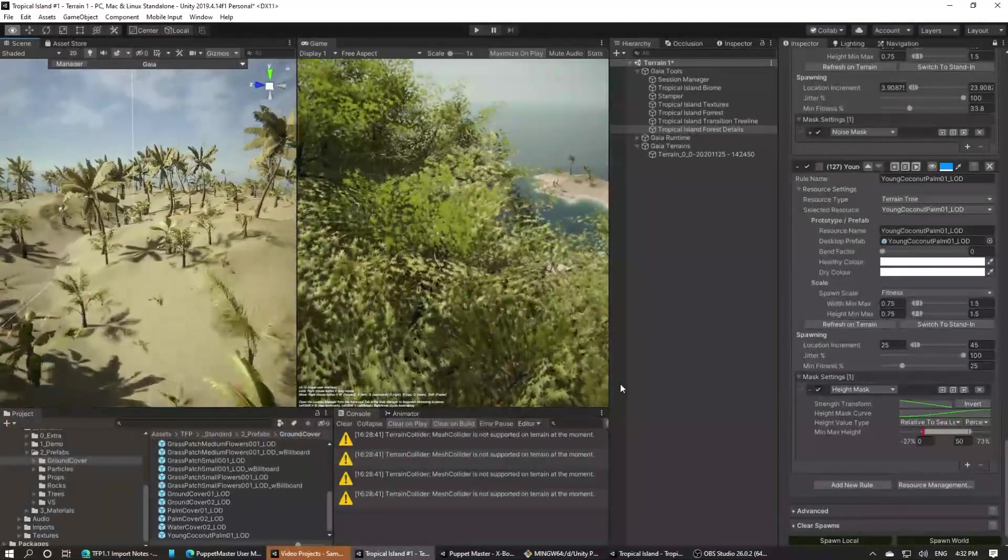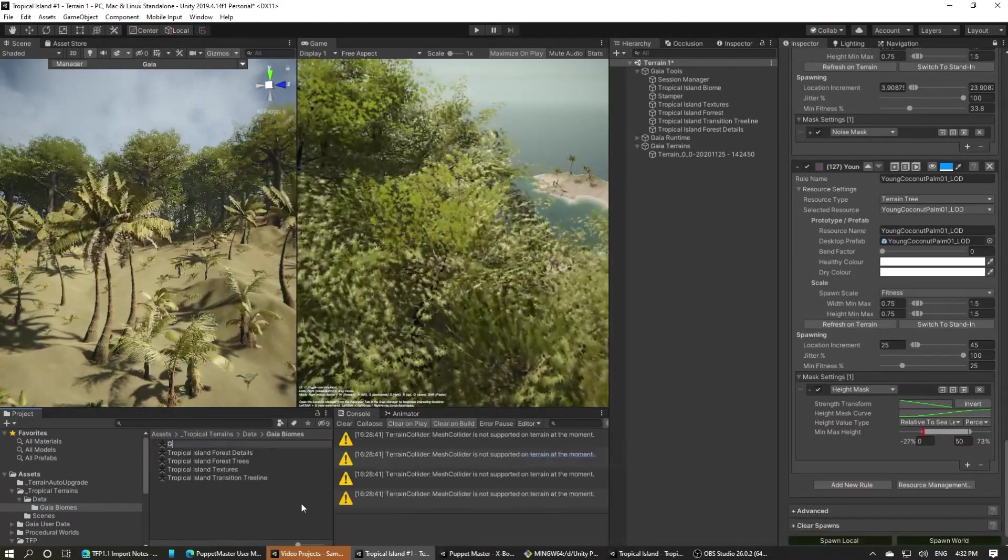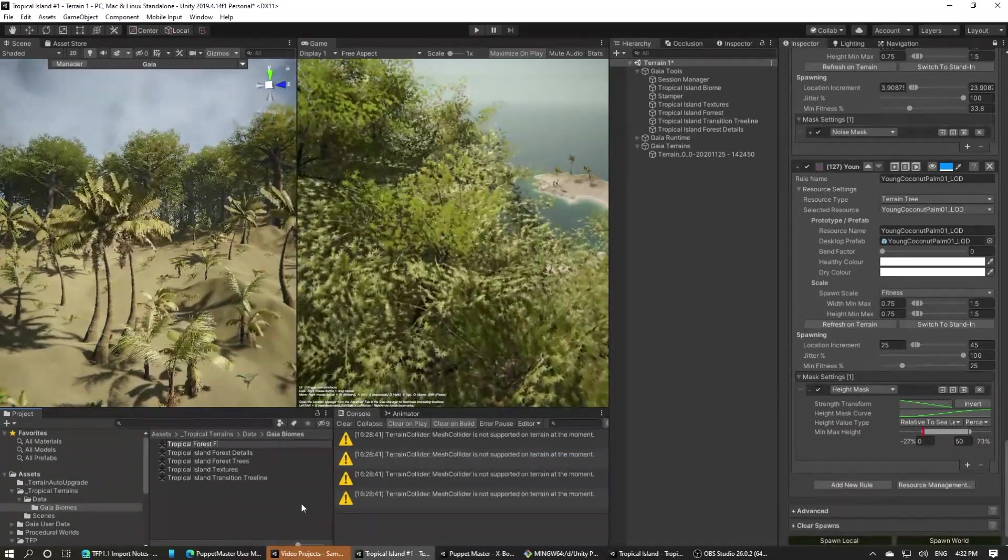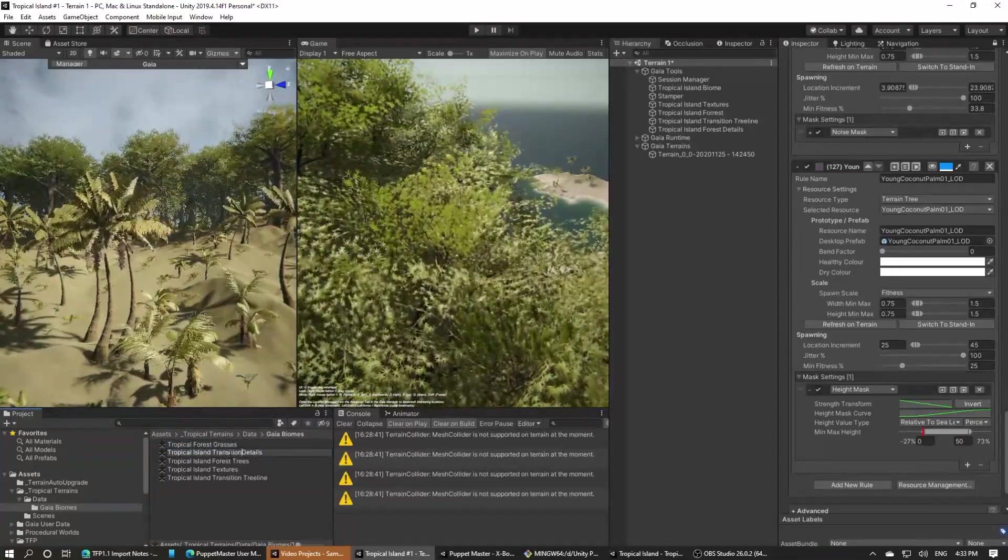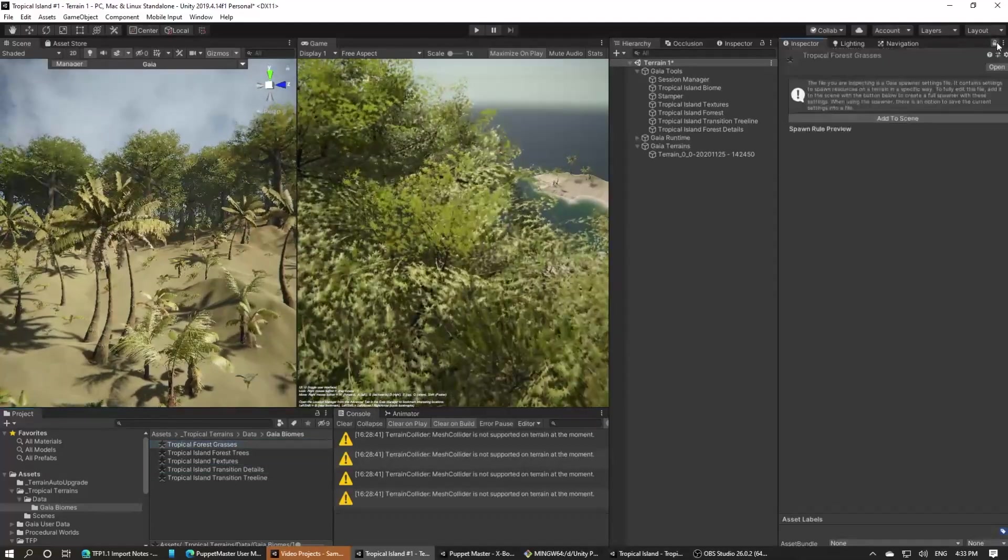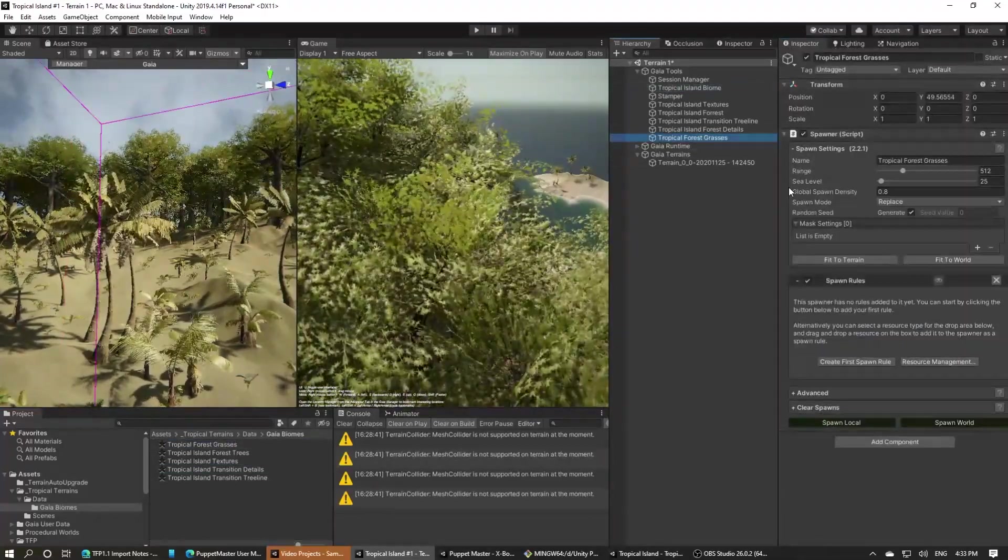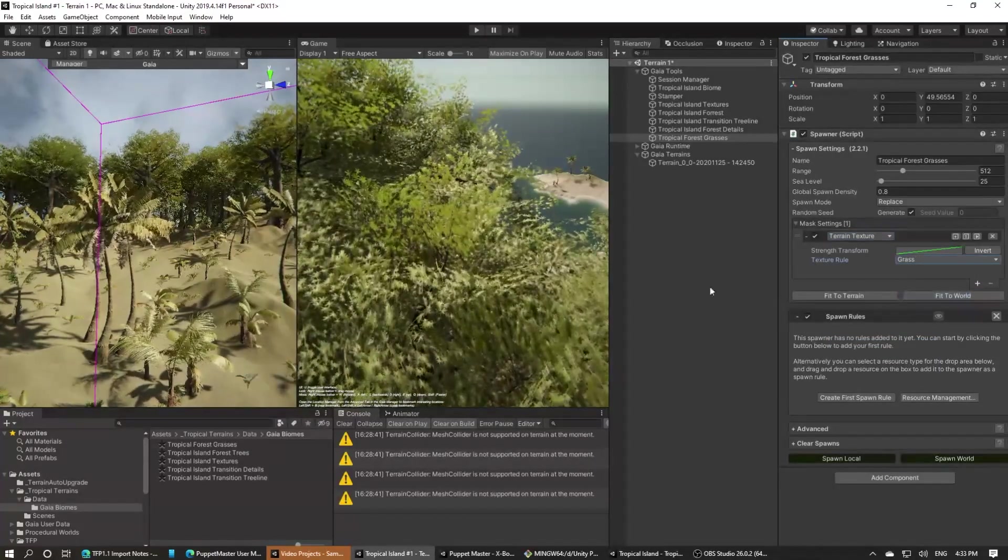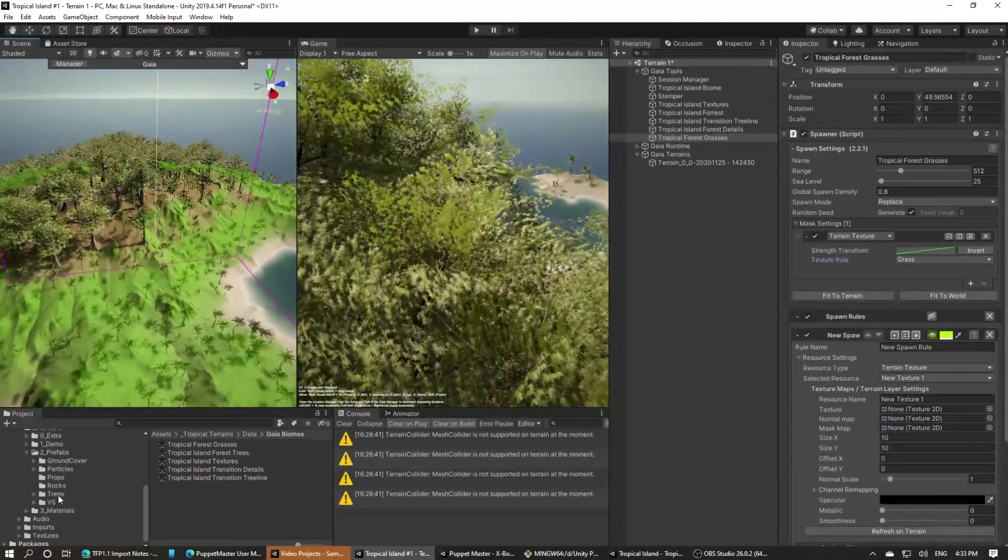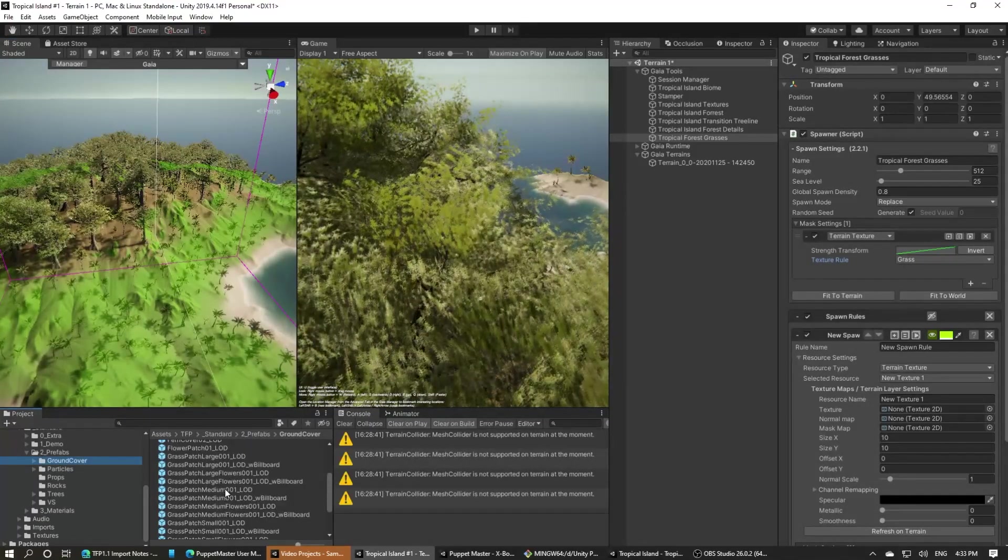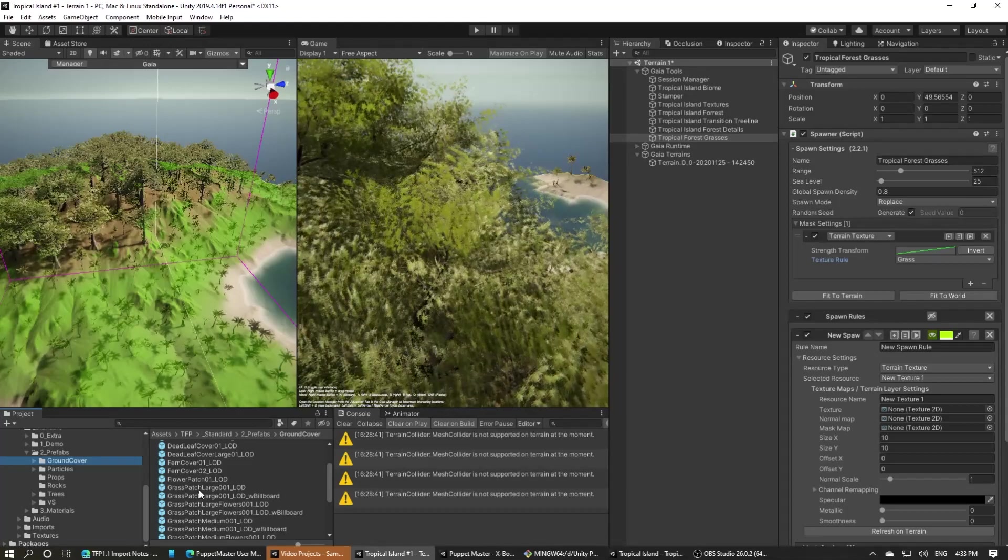Next up we need to create some grasses in the scene. We'll add another spawner for these grasses, add it to the scene and the biome as usual, and then we'll add a texture map for the grass texture area and visualize it. That looks good, so let's start adding the grasses themselves. The Tropical Forest Pack has some great grass patch prefabs, so we'll start with those.